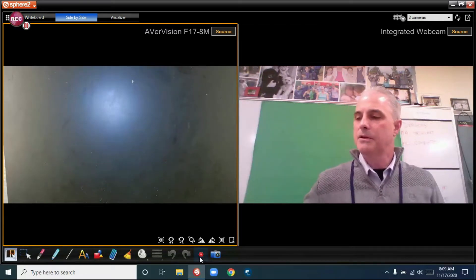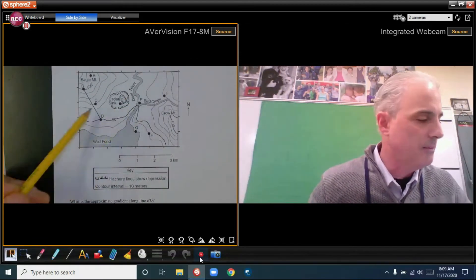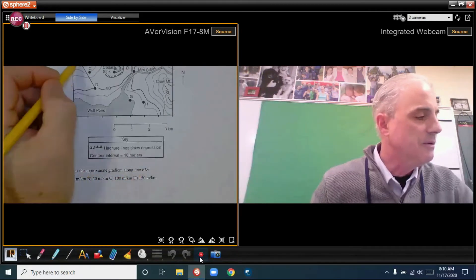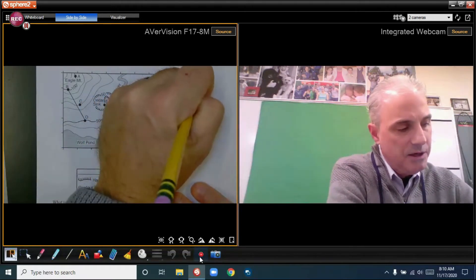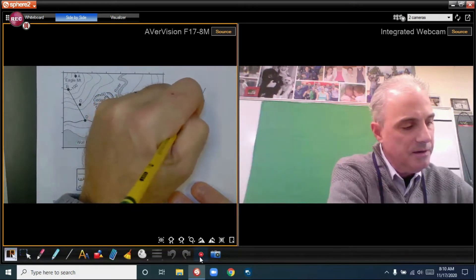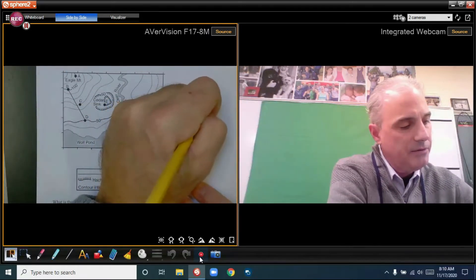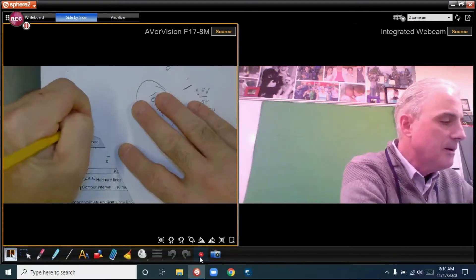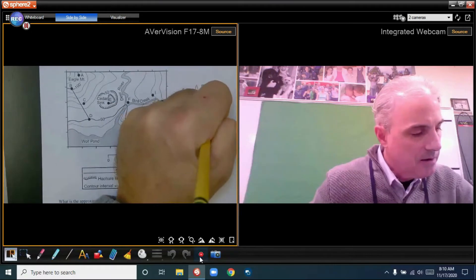For number two, I have a topographic map with a couple of creeks and profile lines. The question asks for the approximate gradient along line BD. I write the formula: gradient equals change in field value divided by distance. My change in field value is 100 minus 50, and using a straight-line measurement, the distance between B and D is approximately 2 kilometers.